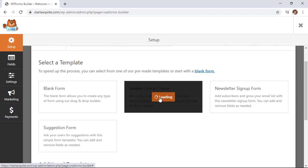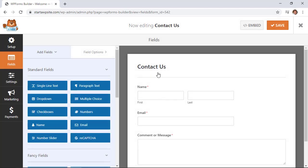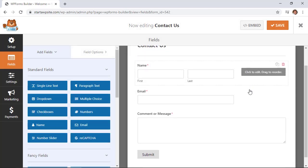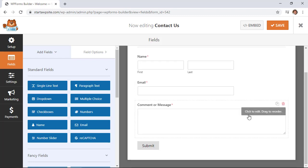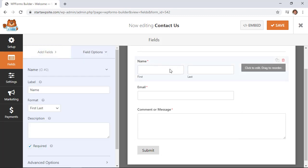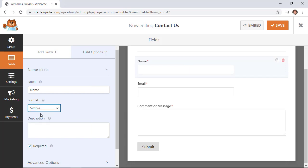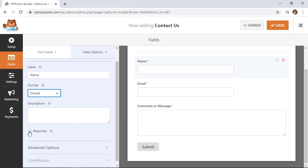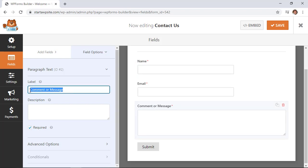We're going to do a simple contact form. This template loads with all the main fields you might need for a simple contact form. You can click on any of these to make changes. For instance, I prefer a simple format with just one line for a name. The little asterisk means it's required. You can make fields required or not by clicking here, and you can change the label text as well.